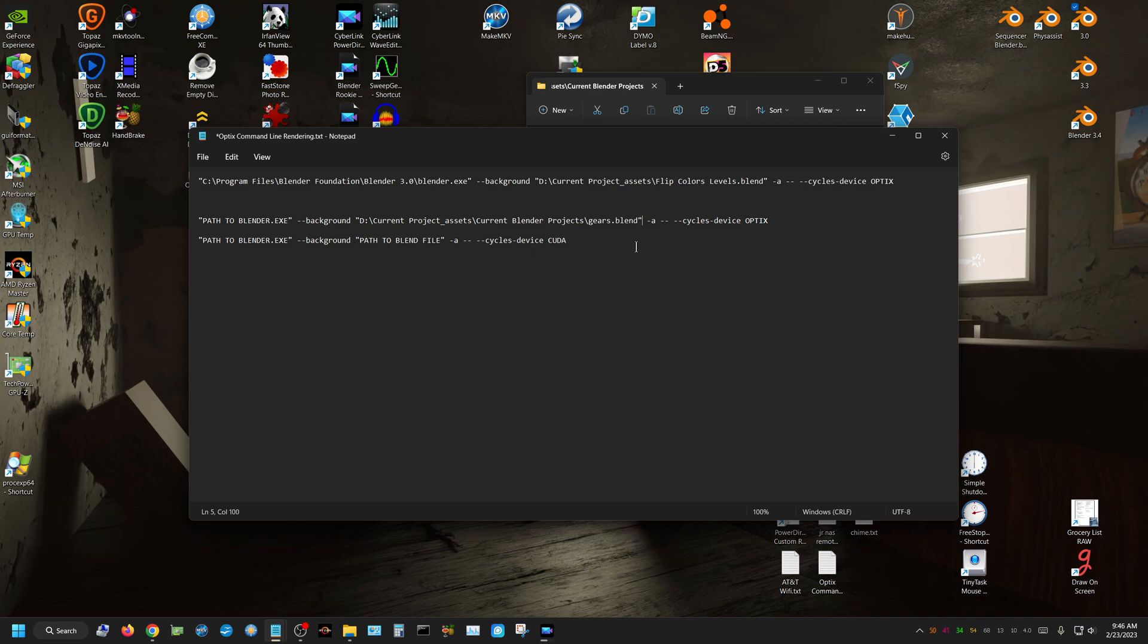Now over here is where you put the path to the Blender executable file. So I'm going to come up here,